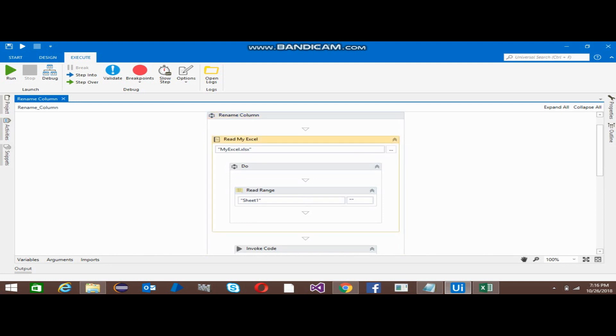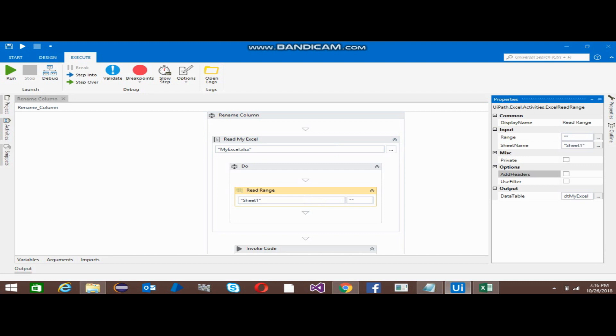Again, for the path I have used the Read Range activity, and in that I have just unchecked the Add Headers button. I put that output into the dt_my_excel.